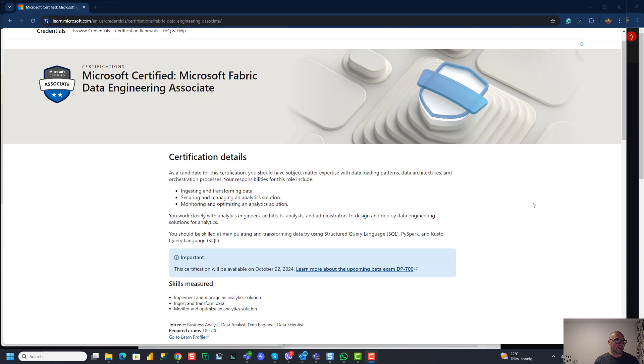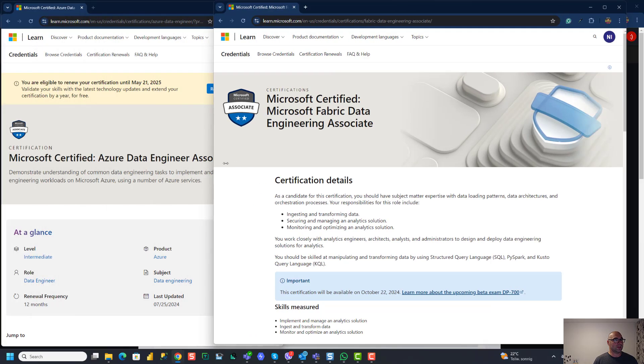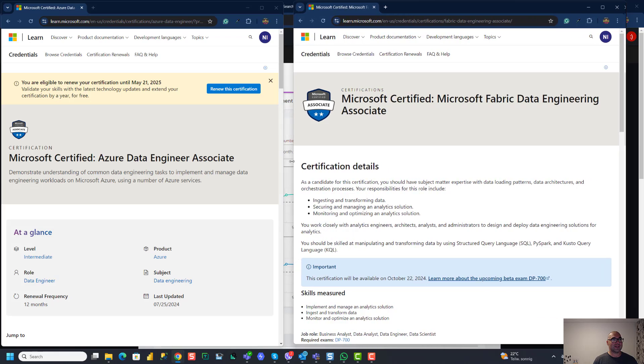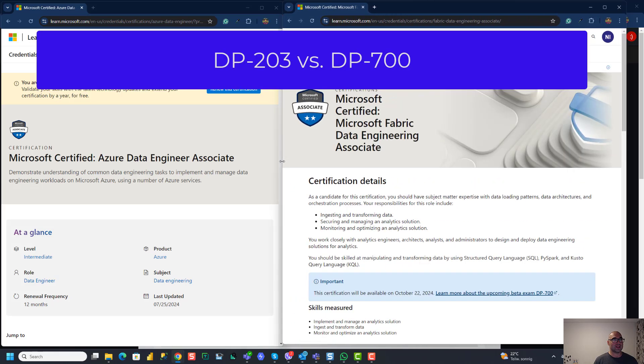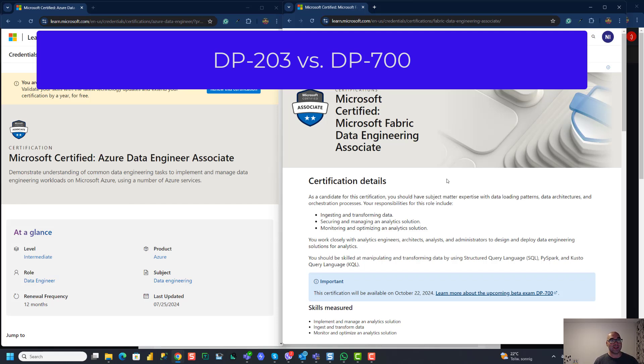So what I like to do is first to compare this exam with the current exam that is relevant for data engineers. Because I've been asked multiple times since the announcement of this new exam, what happens now with the existing DP-203 exam, which is Azure Data Engineer Associate. And as you can see, I put those two head to head. So I want to just compare and discuss and throw some of my thoughts in this video about differences and maybe similarities between these two.